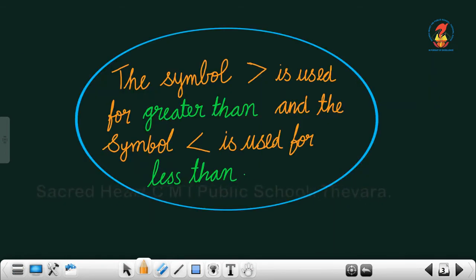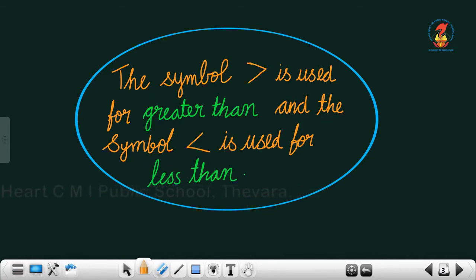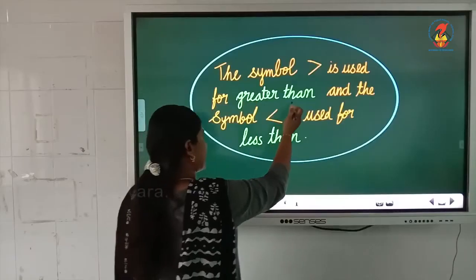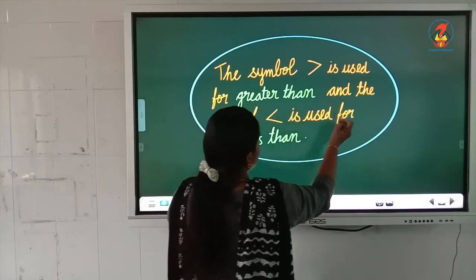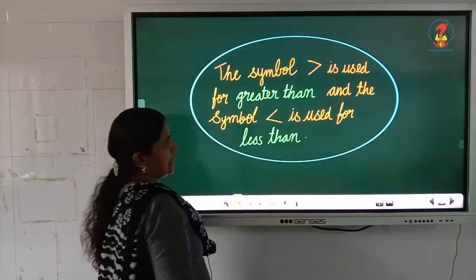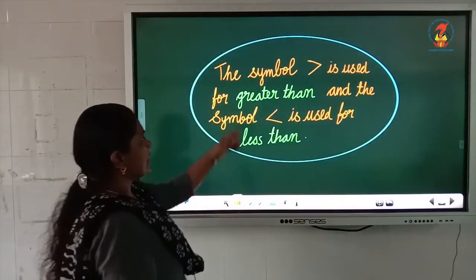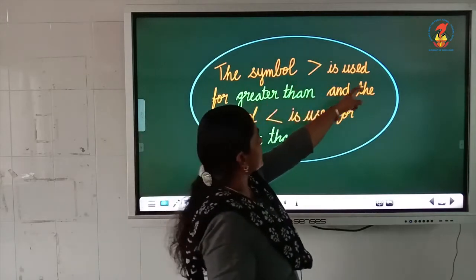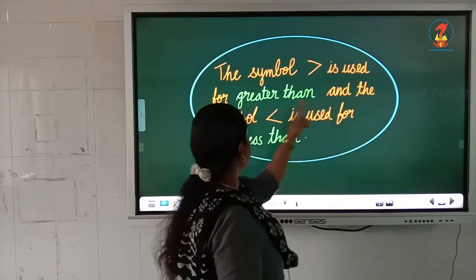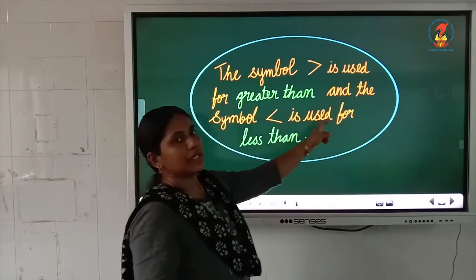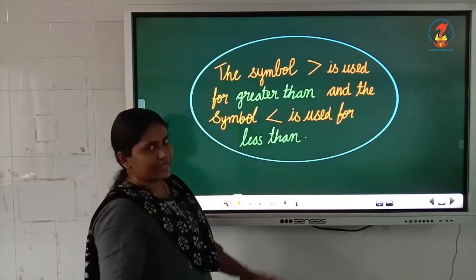Now we will read once again. This symbol — with the open mouth towards the biggest number — is used for greater than. And this symbol is used for less than. Once again: this symbol is for greater than, and this symbol is for less than.